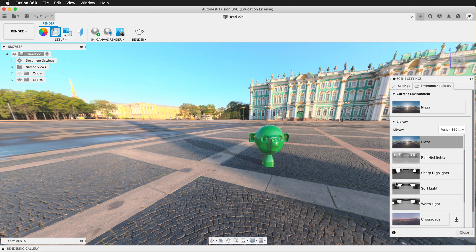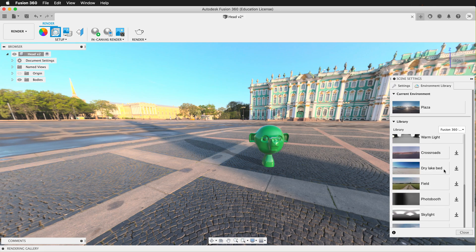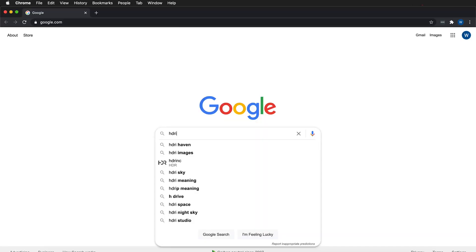How can we add a custom HDRI environment to Fusion? We can attach a custom environment at the bottom of the Scene Settings. To get these custom environments, we'll fire up a web browser and type in HDRI Haven.